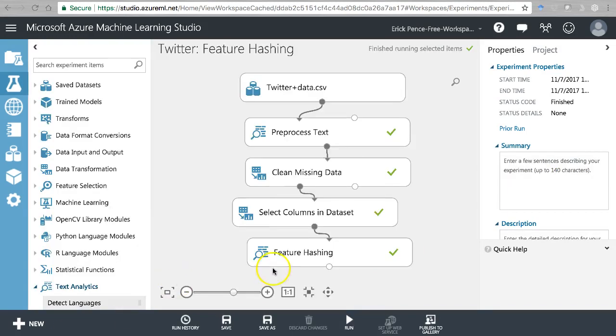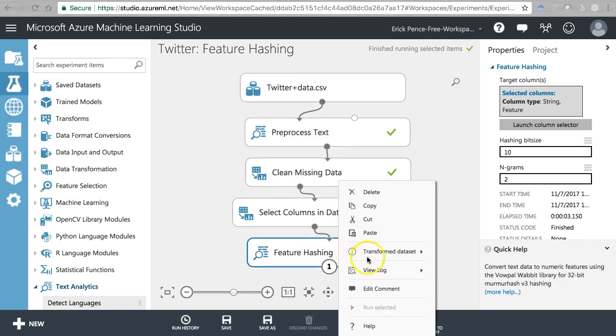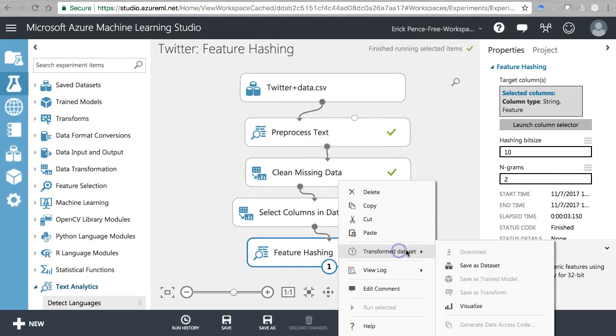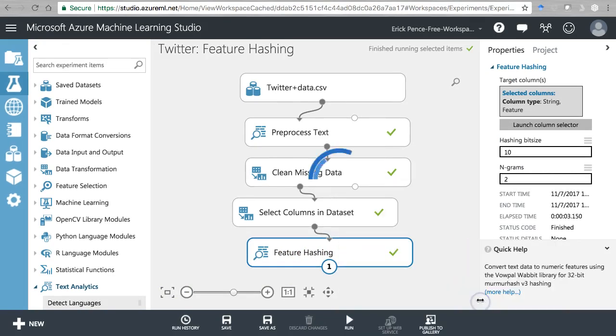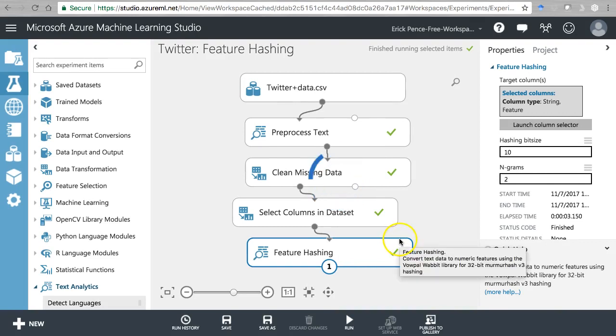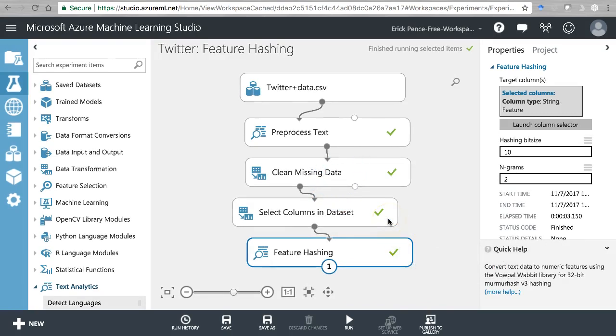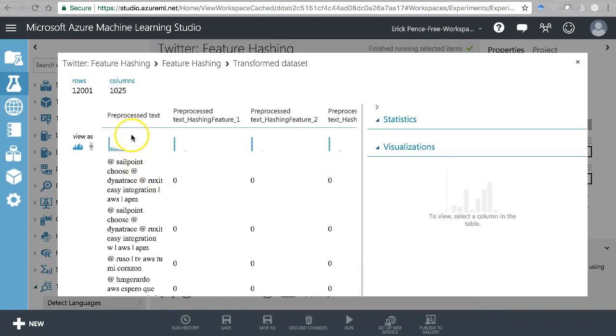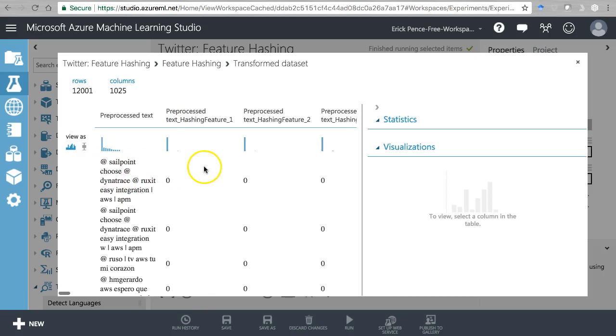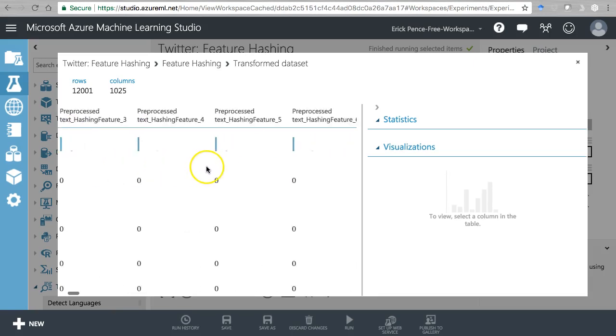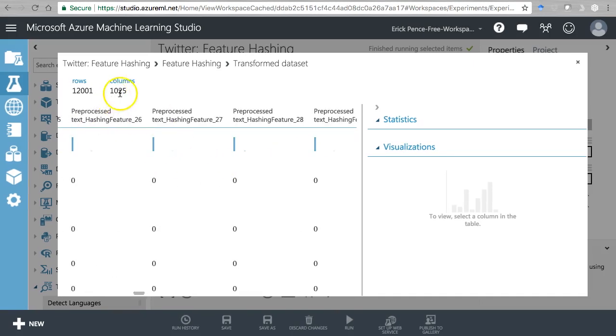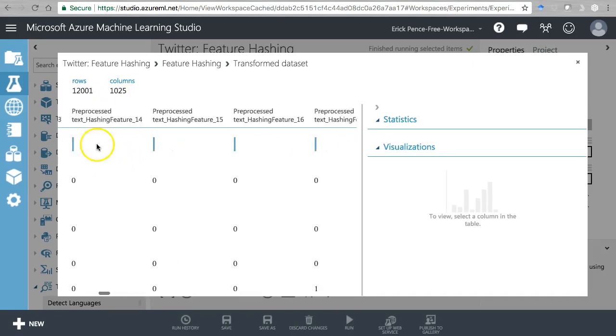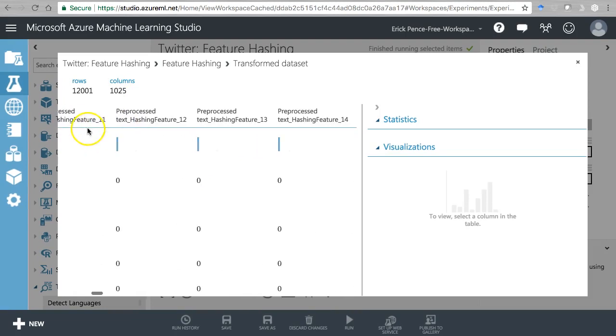I'll give that a second to run. By the way, I went back and ran that feature hashing too. So let's show you what we get here. Transform dataset, visualize. It's going to take a while because it just created 1024 new columns. And there we go, all right.